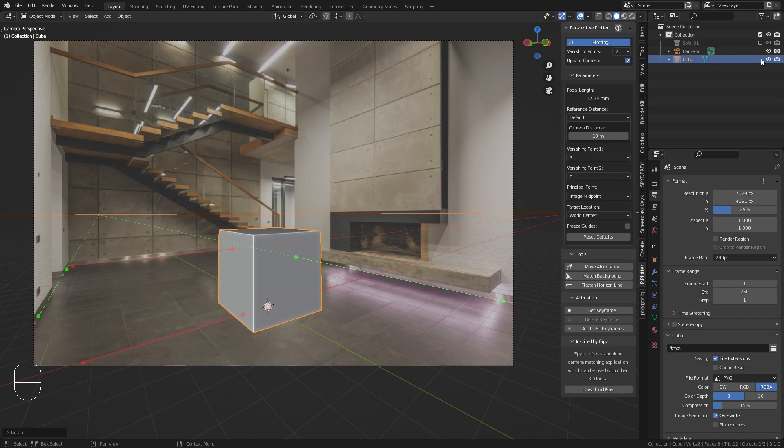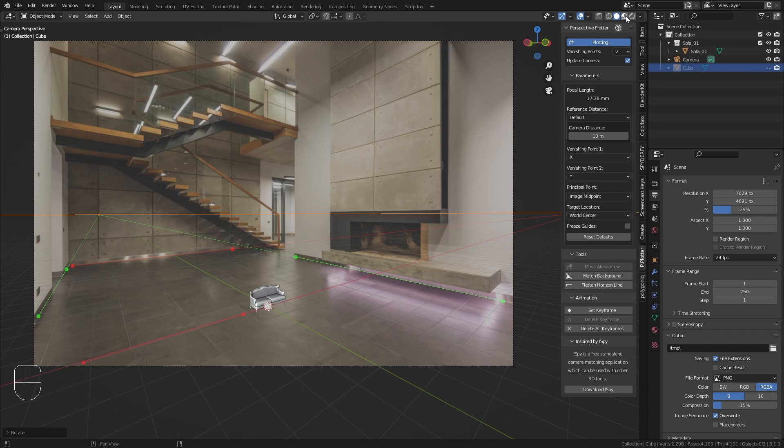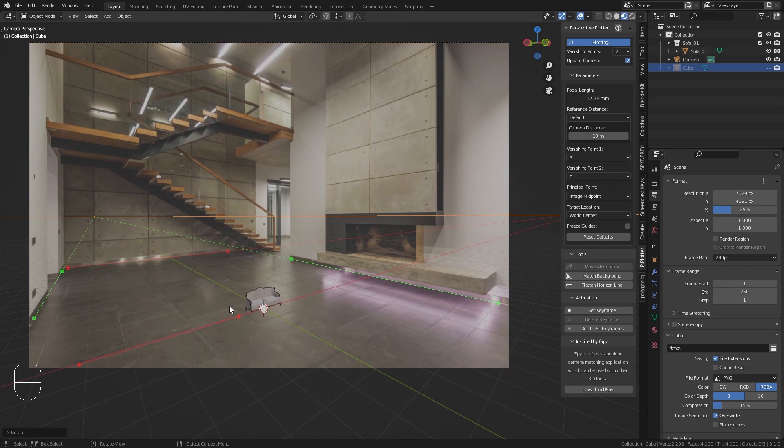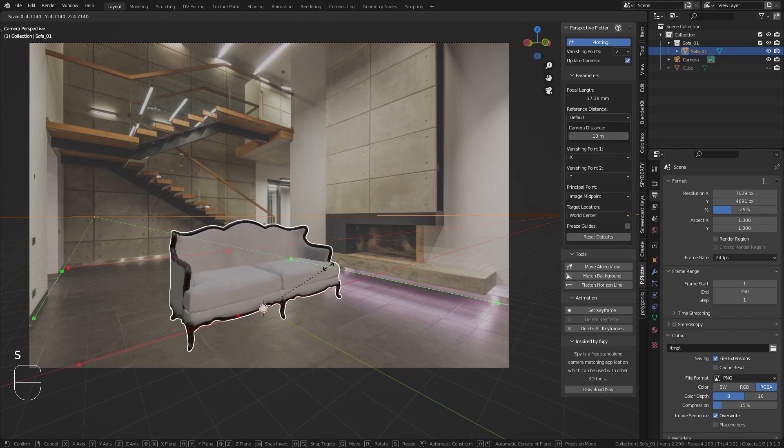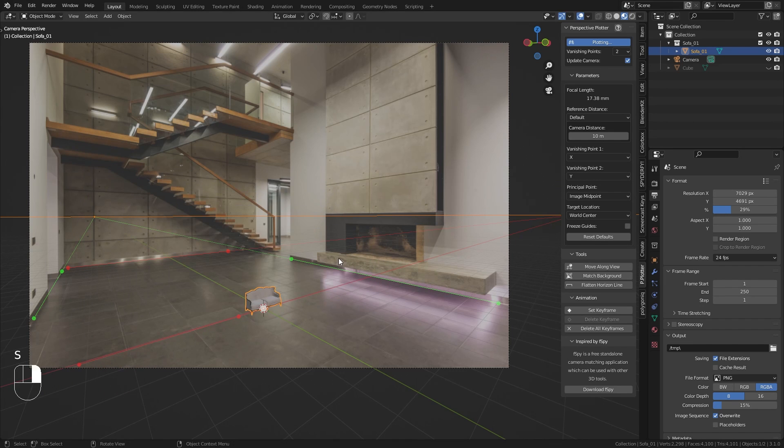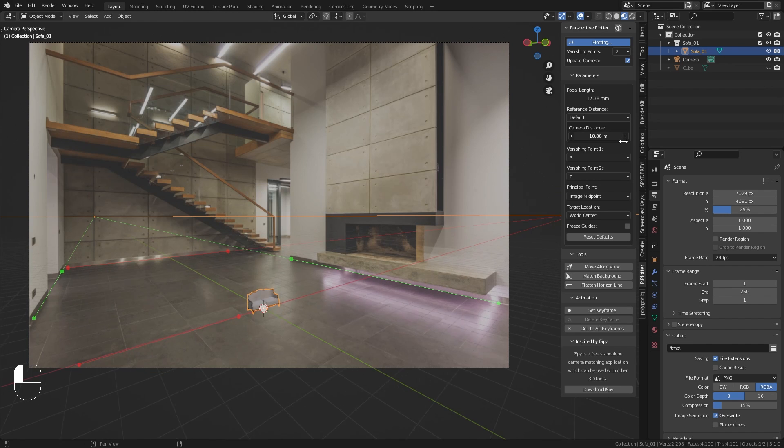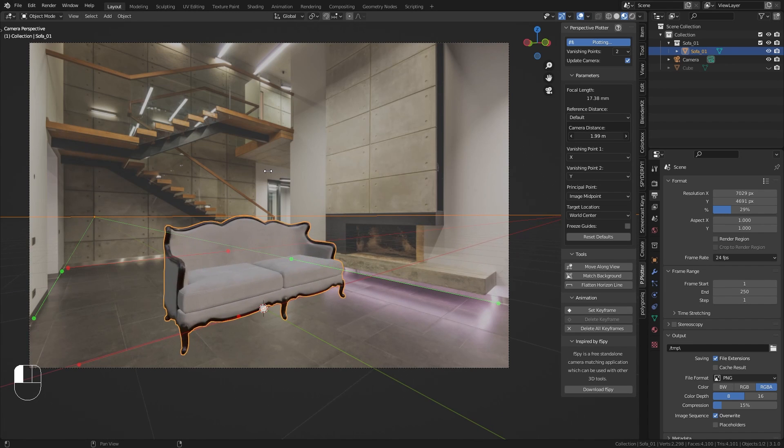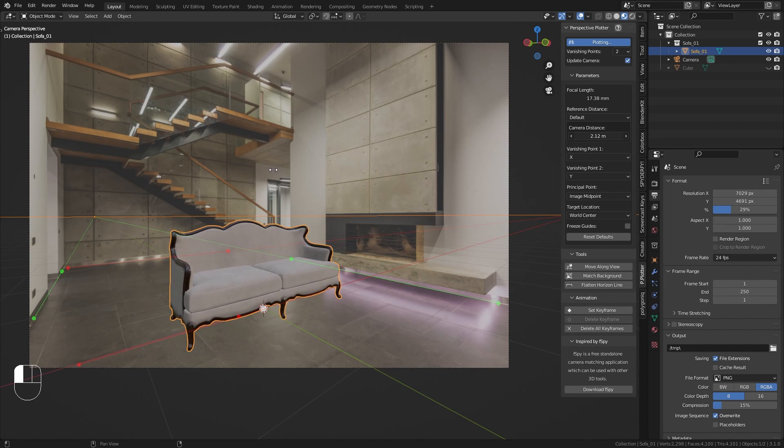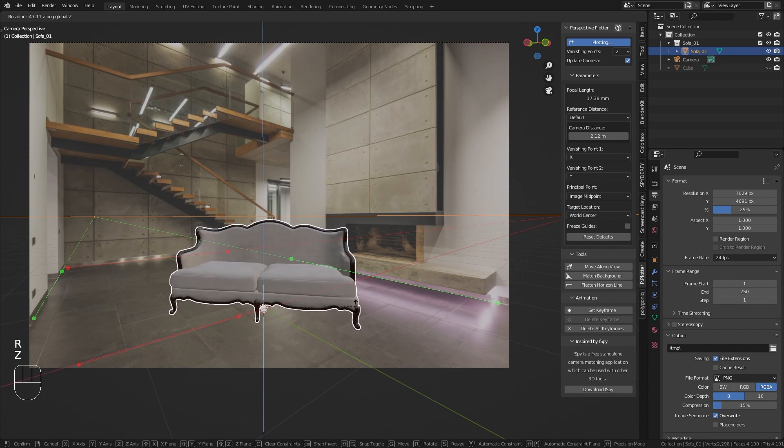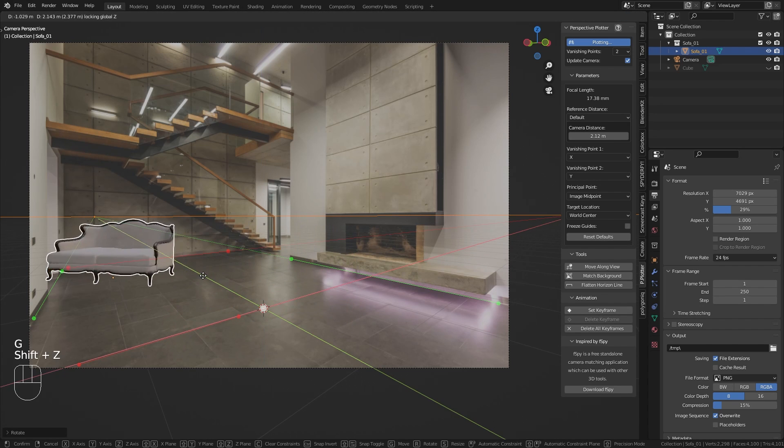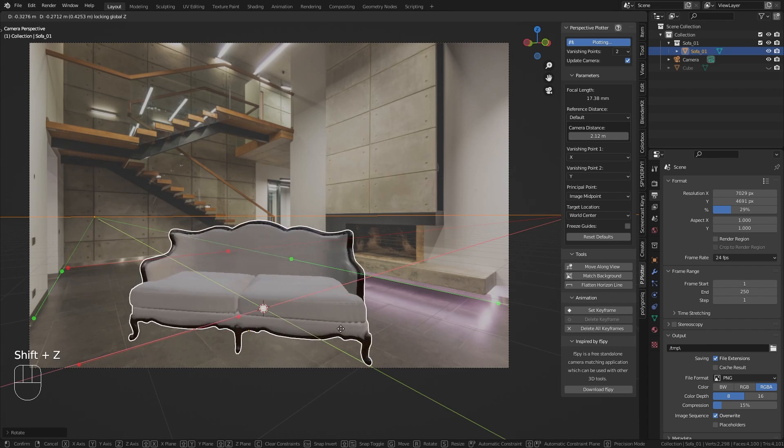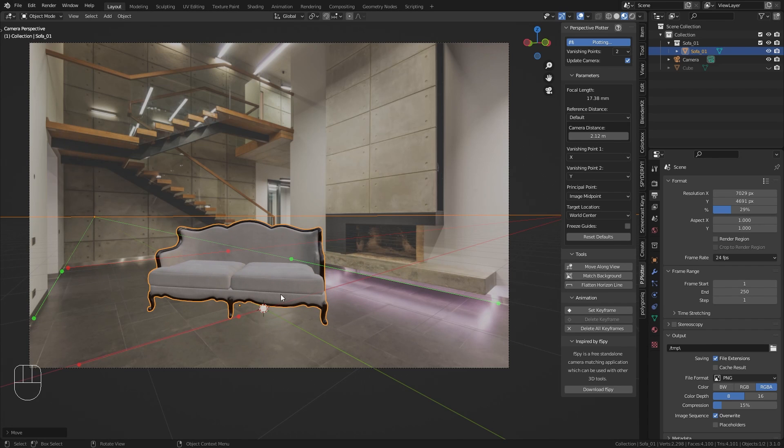We could also replace this with any other 3D elements. So for example I can bring in this model of the sofa which is currently way too small. But I don't recommend you to use the scale tool to scale it up. Instead I would go in here and play with the camera distance which is going to bring the camera closer and make the scale match up. Then I can also rotate it on the z axis or move it around on the ground plane and the perspective is always going to match up.